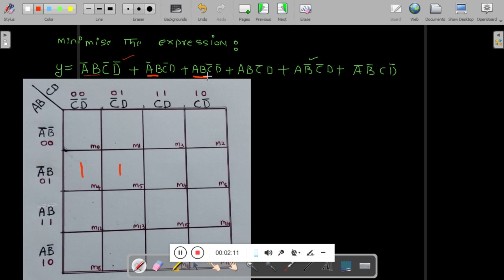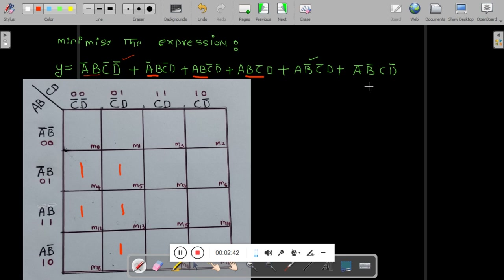Next one is A·B·C-bar·D: A·B is the row, C-bar·D is the column — mark it 1. Next one is A·B-bar·C-bar·D: A·B-bar row, C-bar·D column — mark it 1. Last one is A-bar·B-bar: in that row, find column C-bar·D-bar and mark it 1.